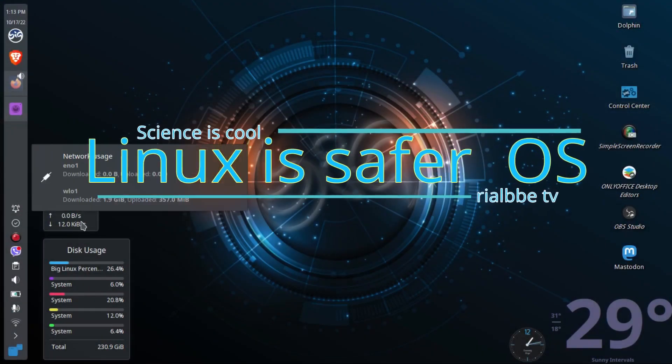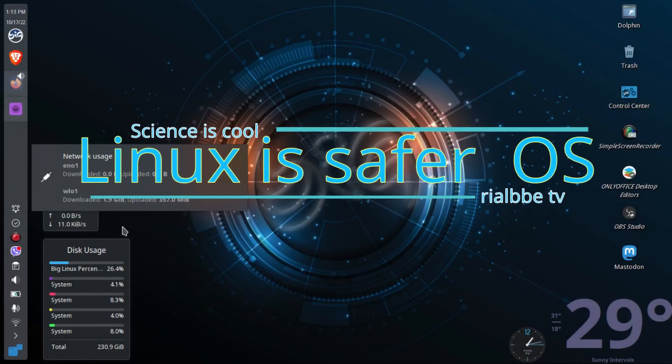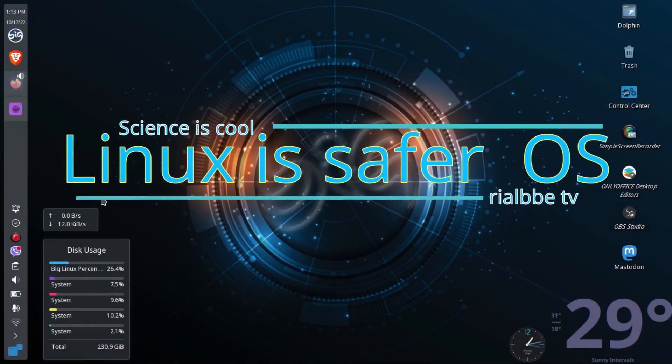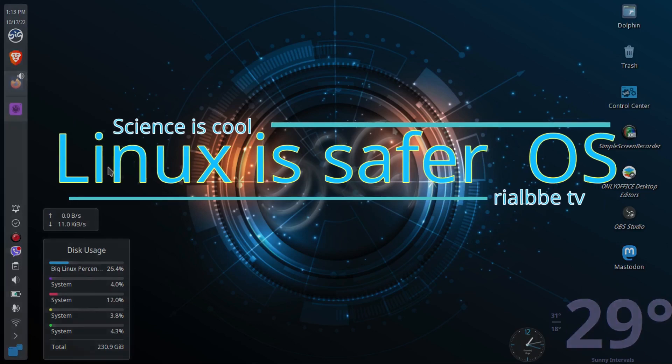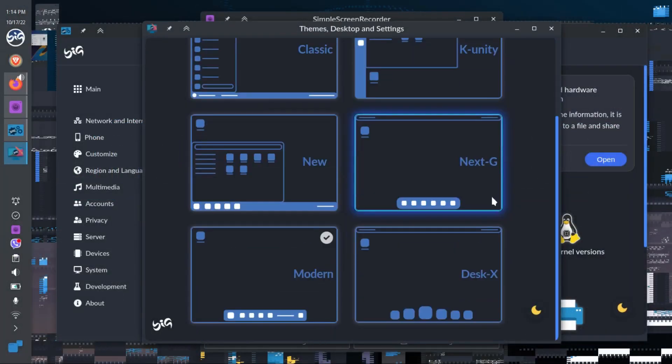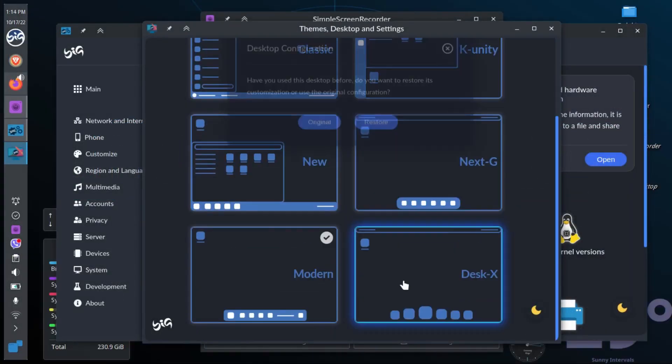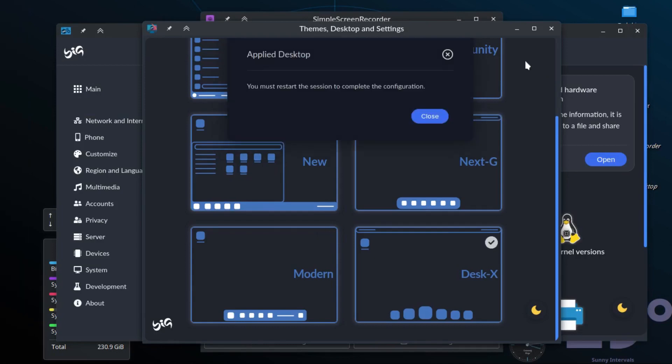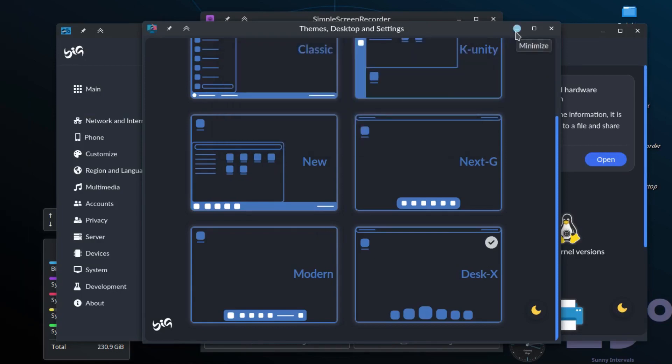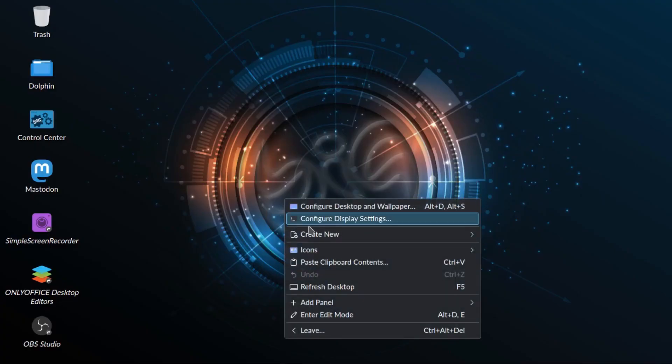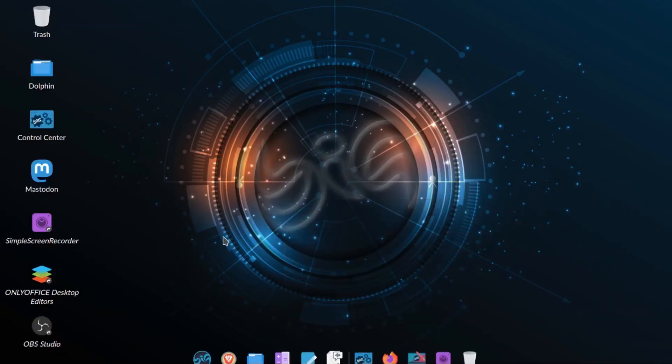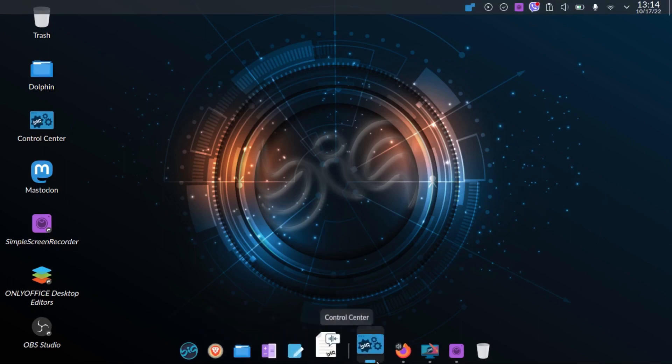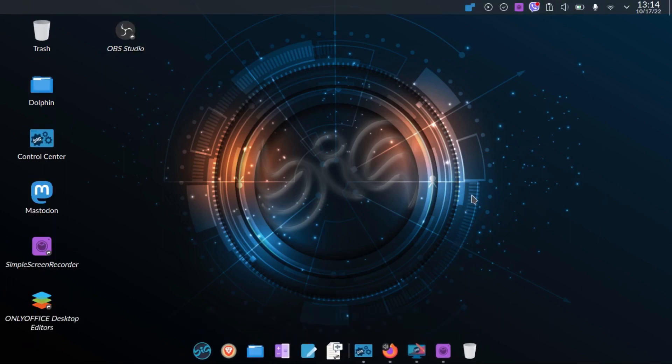Why Linux is the most trusted and reliable operating system software, that's the episode today in Science is Cool. Hello, my name is Blair, your science teacher, and this is Science is Cool. Linux is the most reliable and secure operating system software.